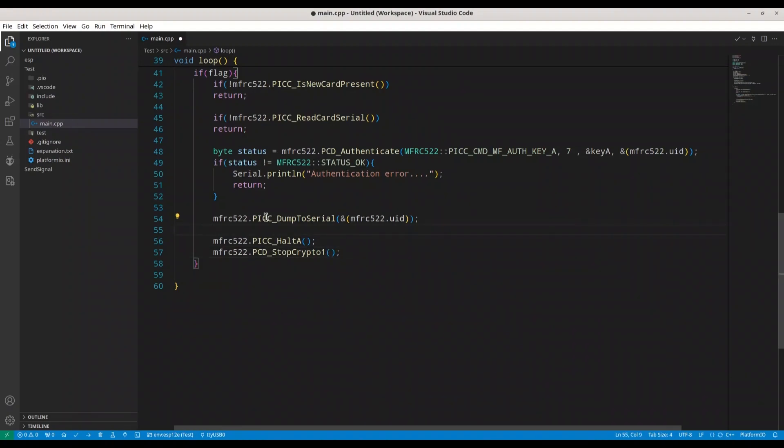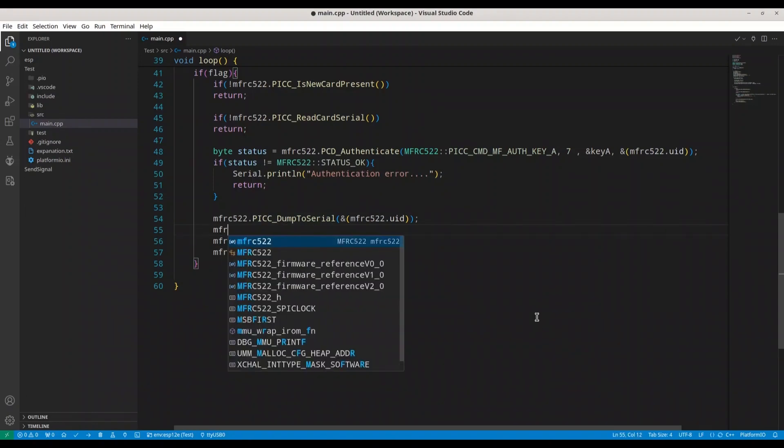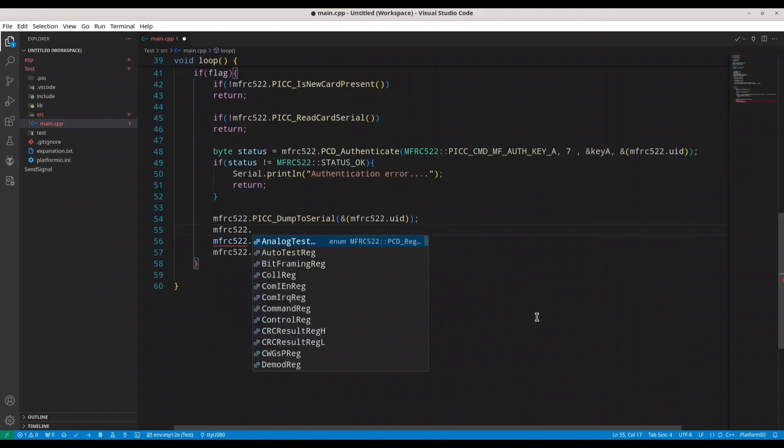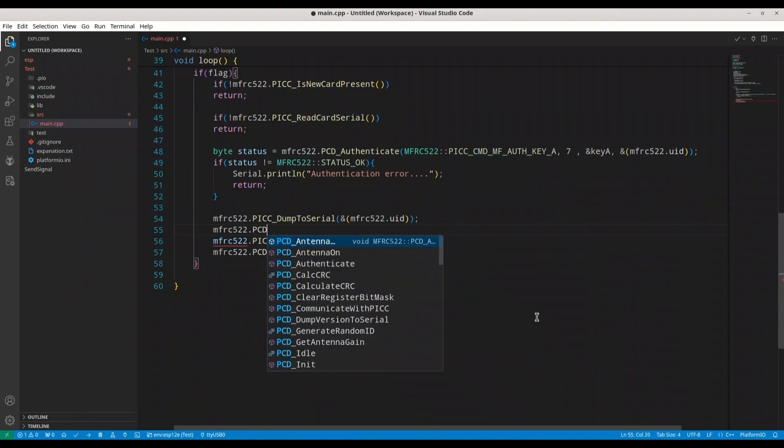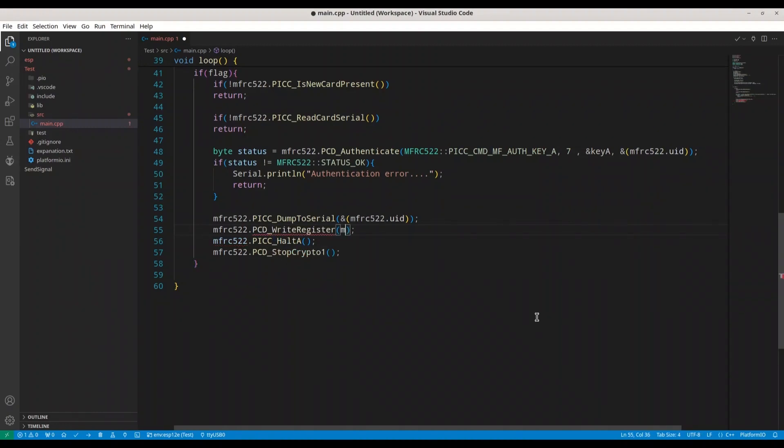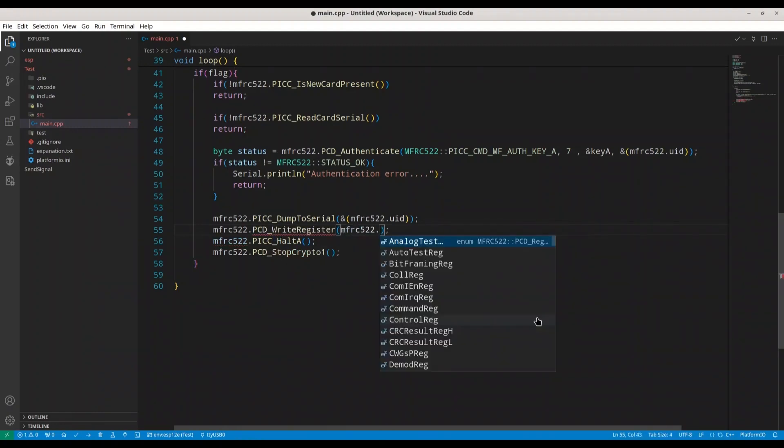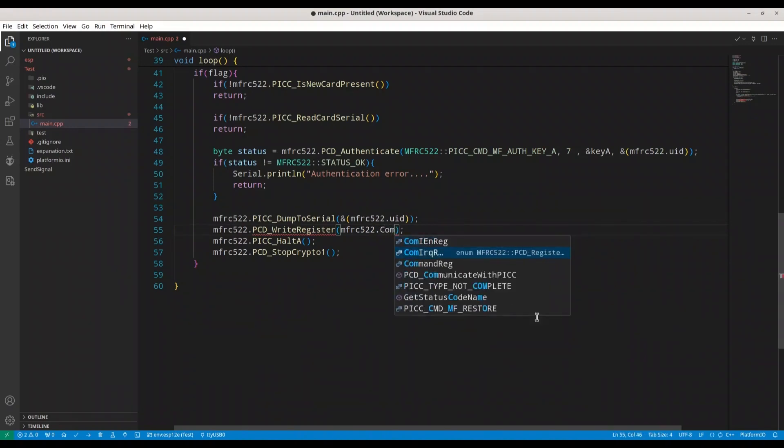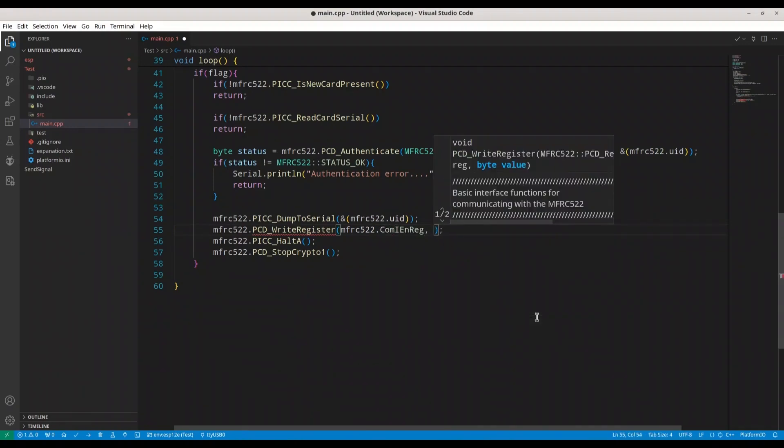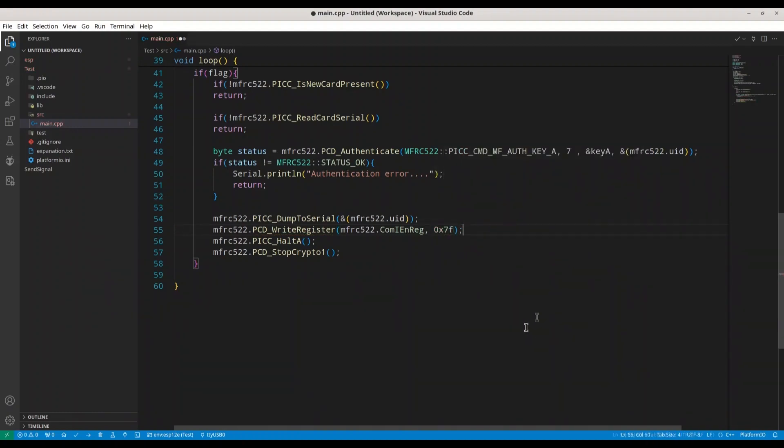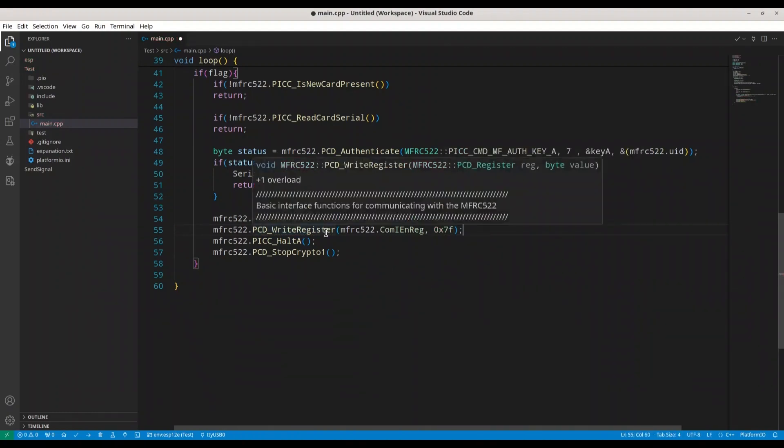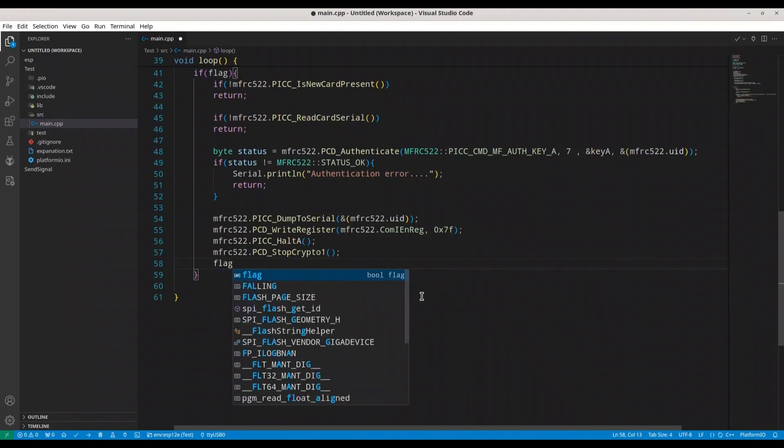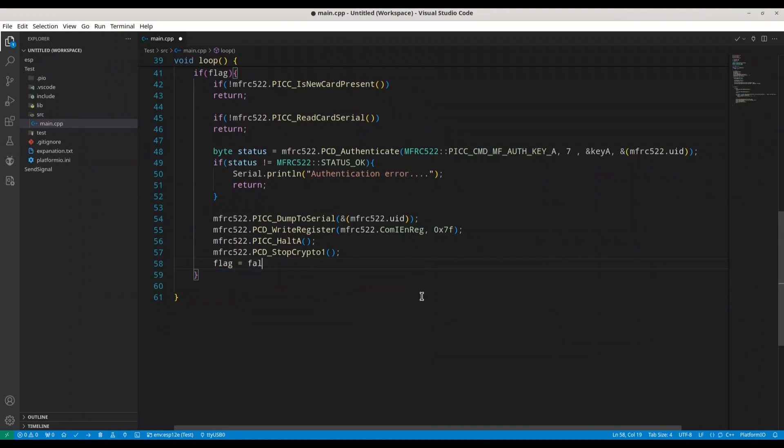And in here, after dump to serial, I want to add one more function call. MFRC522 PCD write register, MFRC522 COM IN REC, and in here we are going to set byte of 0x7f. With this function call, we are going to say that we finished with our interrupt. And I'm going to set flag to false.